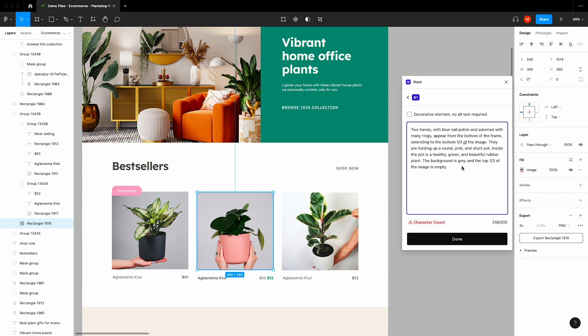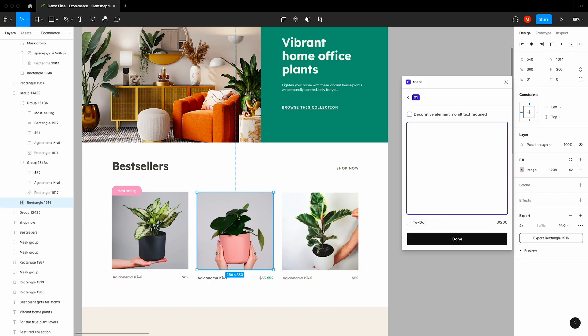However, generally speaking, it's best to keep your alt text descriptive, concise, and to the point. Otherwise, people using assistive technology may become disoriented and removed from the overall digital experience of your design.